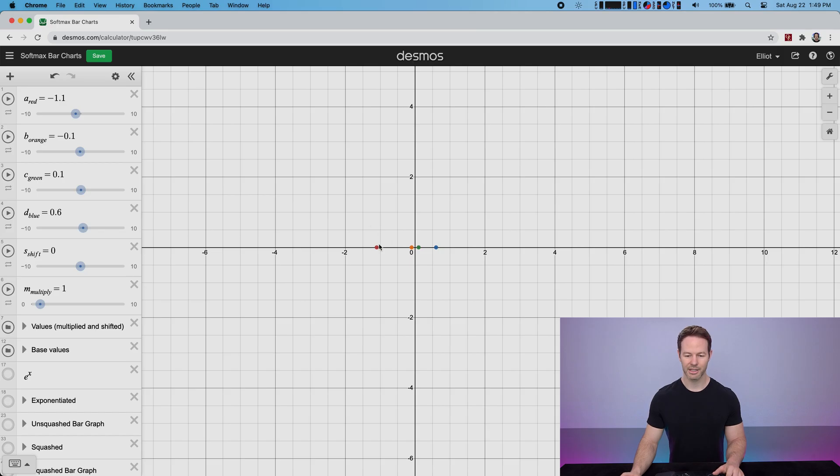In this video I want to try to give you a deeper understanding for how the softmax function works and hopefully I'll be able to show you something about it that you hadn't realized before. So in machine learning the softmax function is often used to transform the outputs from the last layer of your neural network into probabilities. So here if we imagine these four dots were the outputs from our neural network and they were trying to classify what type of fruit was in an image.